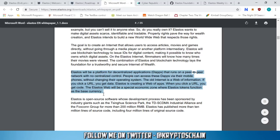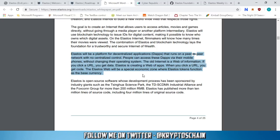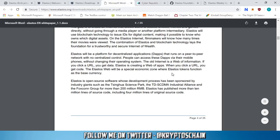Elastos will be a platform for decentralized applications — dApps that run on a peer-to-peer network with no centralized control. People can access these dApps via their mobile phones without changing their operating system. The old internet is a web of information: click a URL, you get data. Elastos is creating a web of apps: when you click a URL, you get code. The Elastos web will be a special economic zone where Elastos tokens function as the base currency.